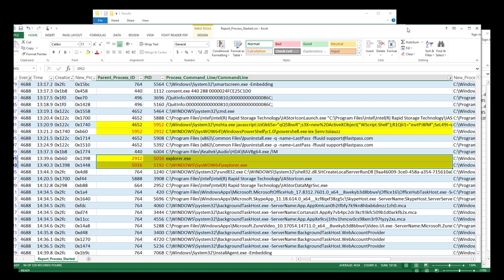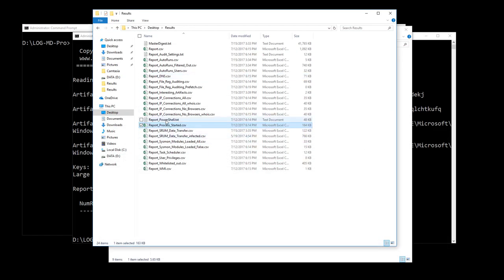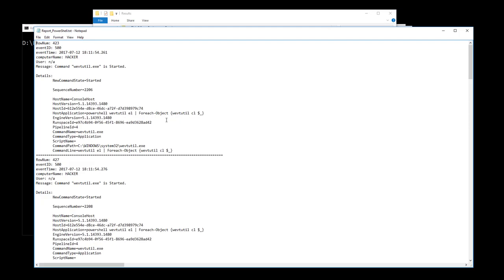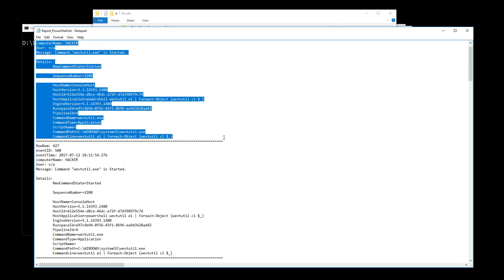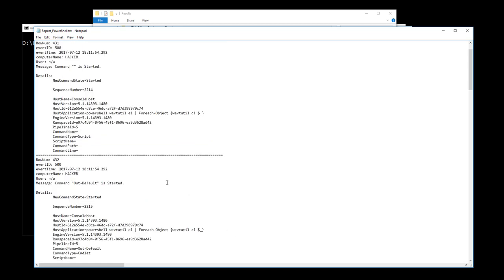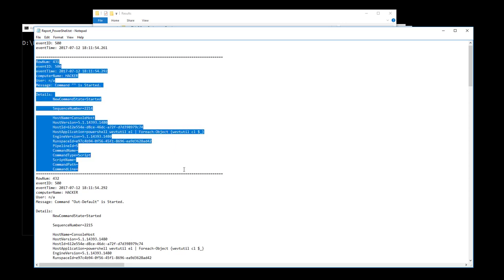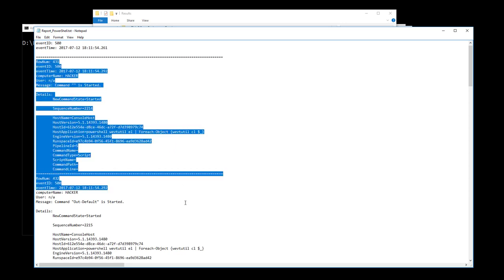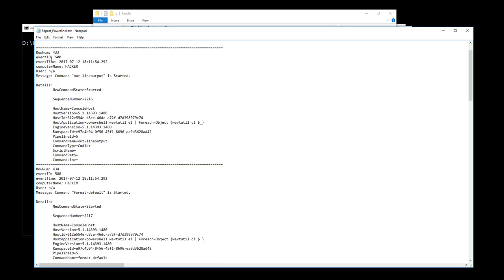We know PowerShell is involved, so let's check the PowerShell log. Sure enough there is one — it's a text-based report due to the sheer size of PowerShell logging. There are wevtutil entries here from me clearing the logs before infection. I'll delete those to reduce noise.